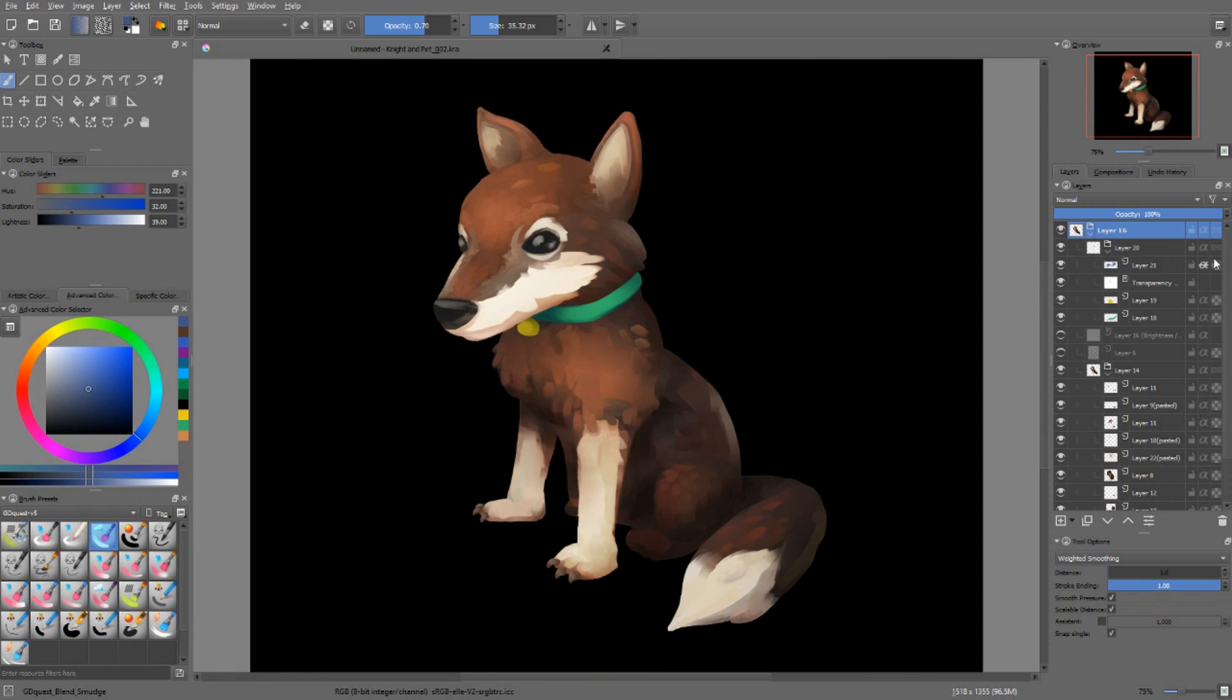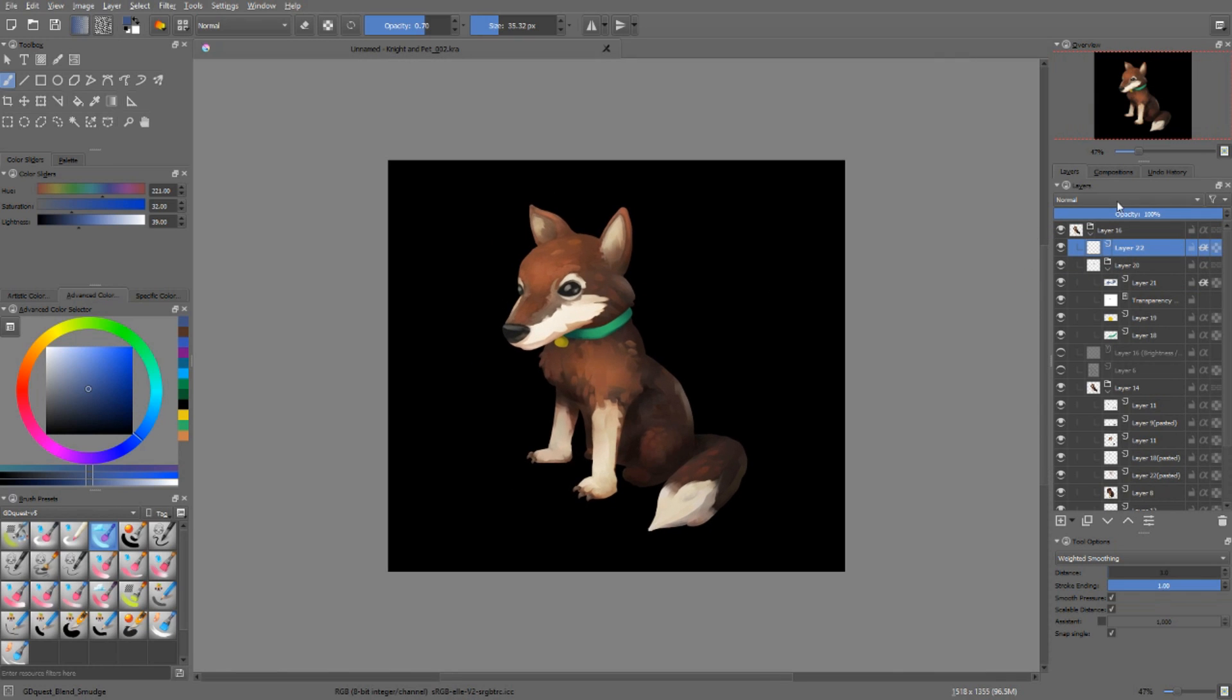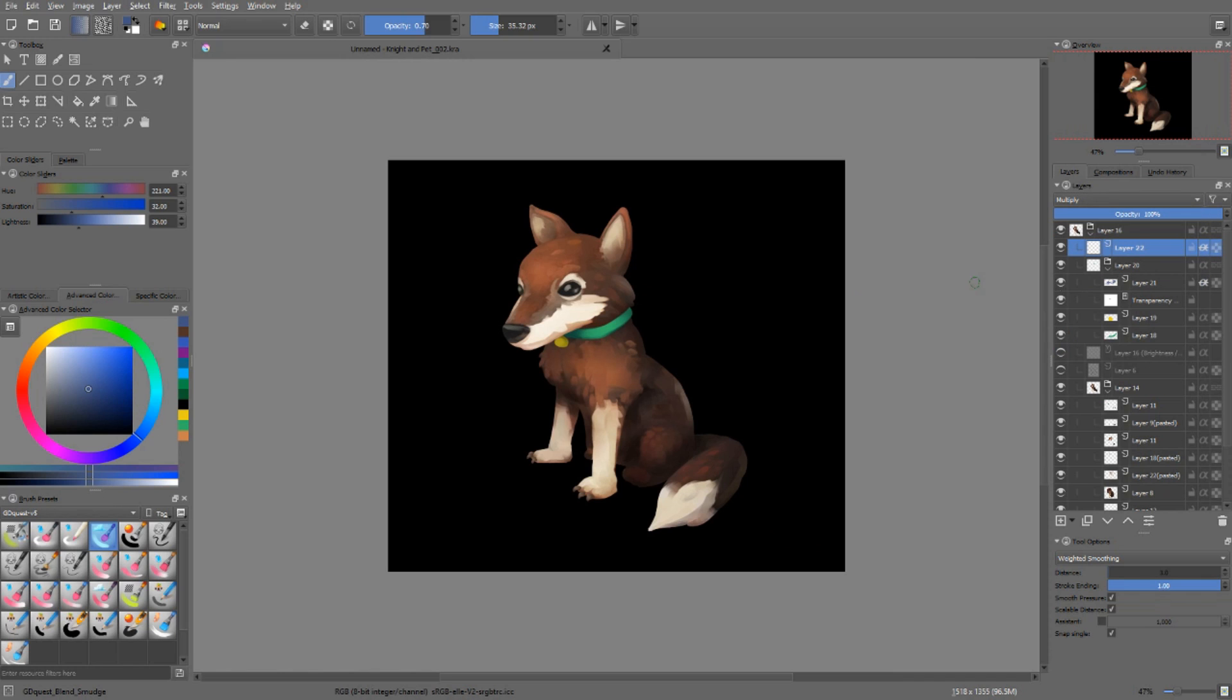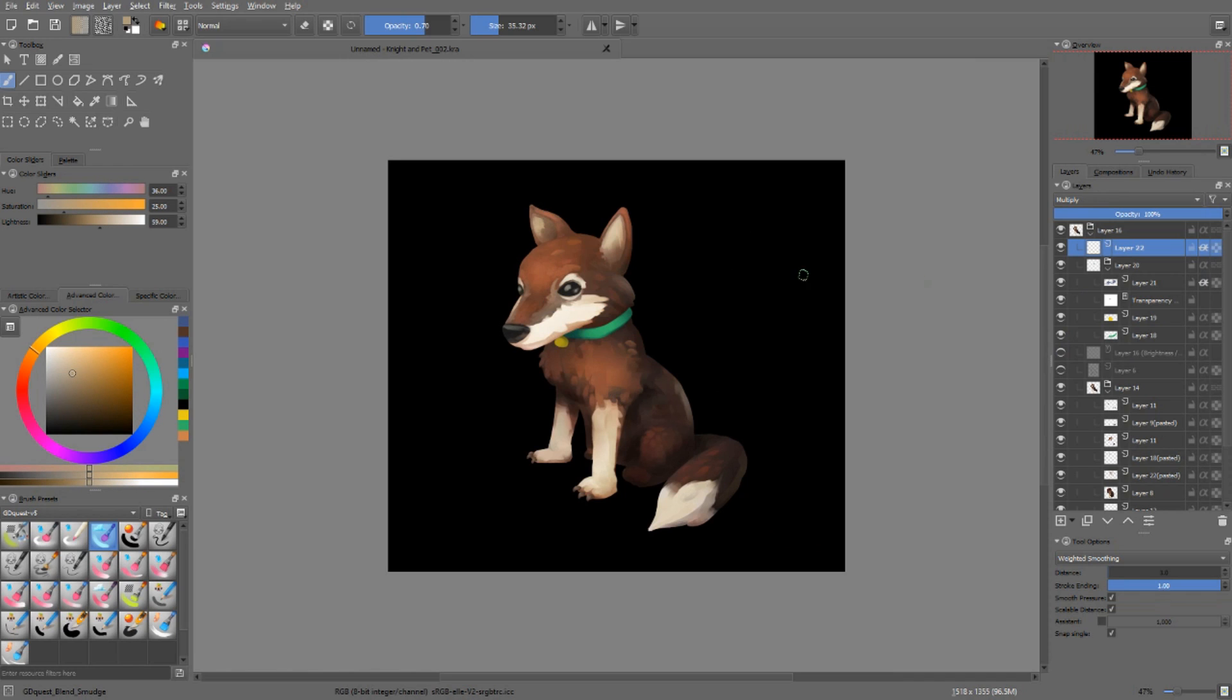This means that using this feature, we can paint global shadows on top of a whole character. I'm going to set the layer to multiply again. I'll pick a light brown tone, very light.